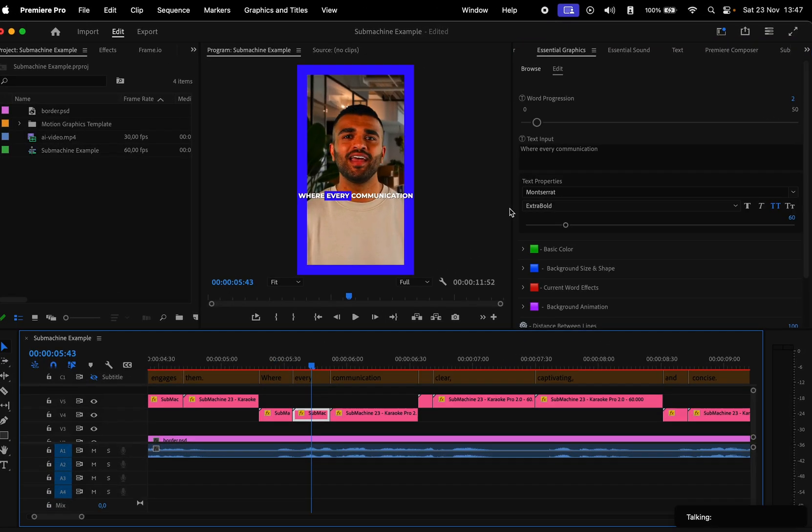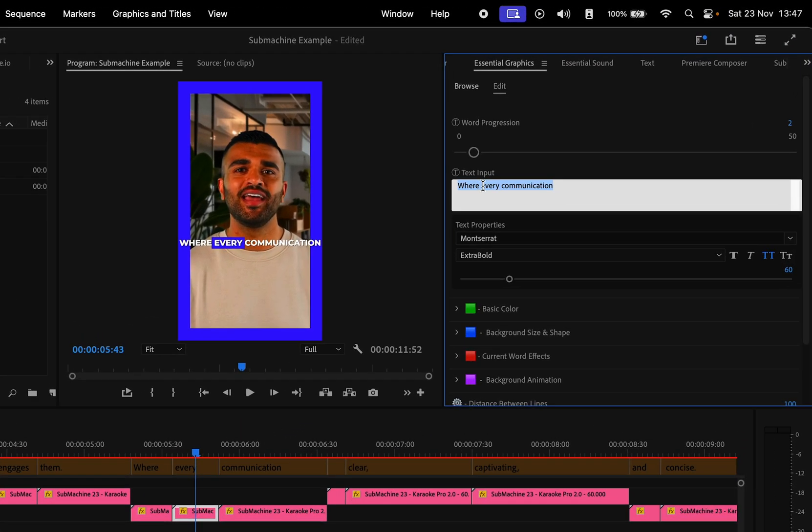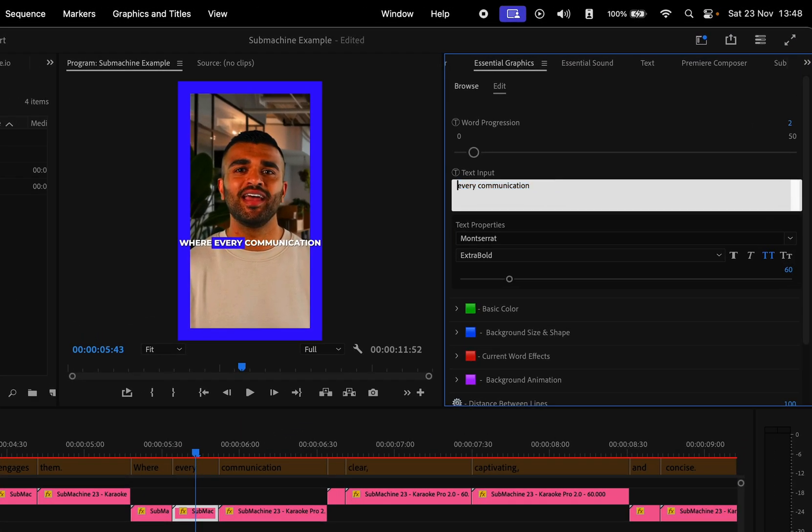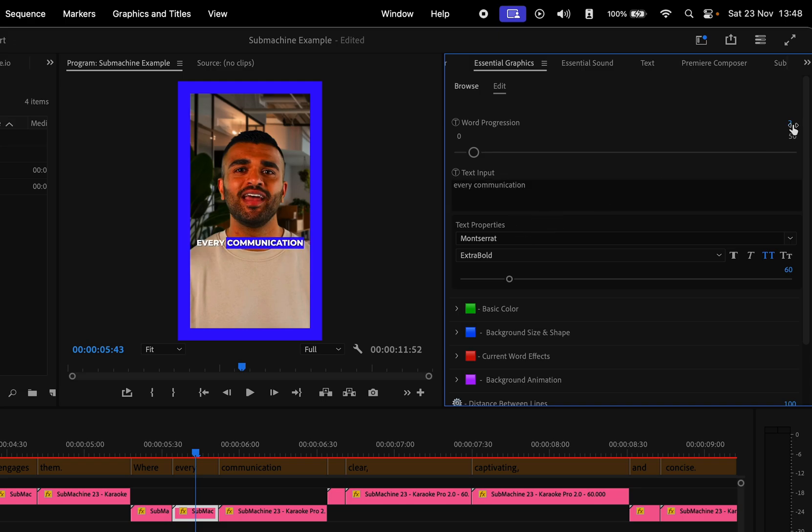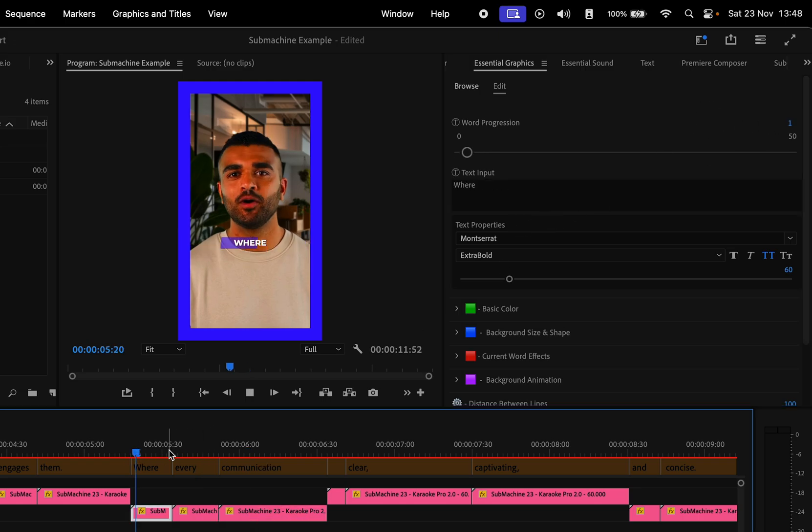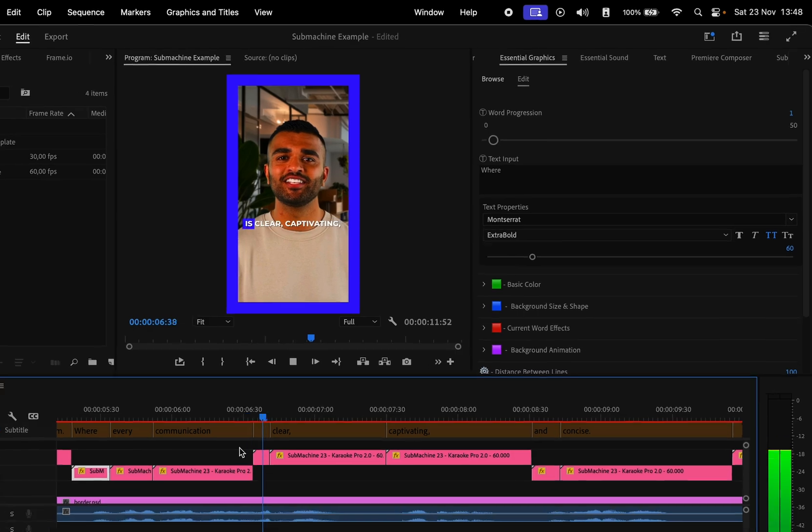Here we have to change the text to every communication instead, and also change the word progression to one for the word every and two for the word communication. Where every communication is clear.